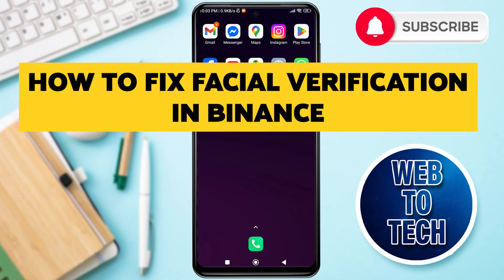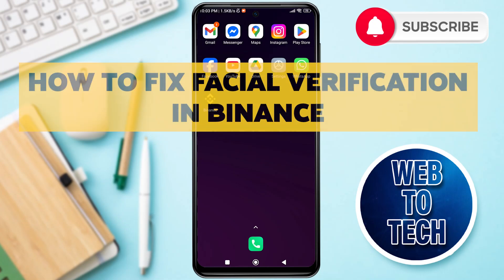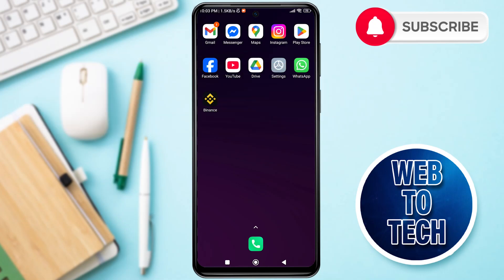How to fix facial verification on Binance. Hey guys, welcome to our YouTube channel Web2Tech. To fix facial verification on Binance, first make sure that your network connection is stable.